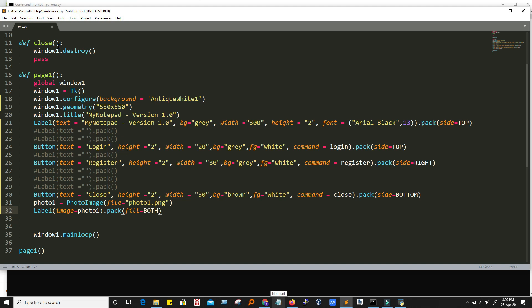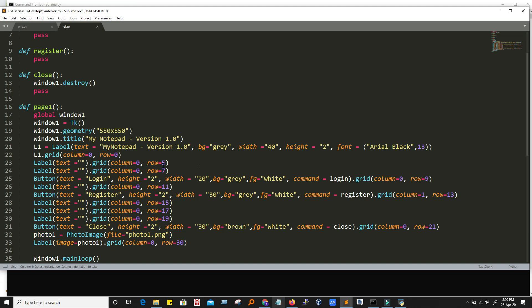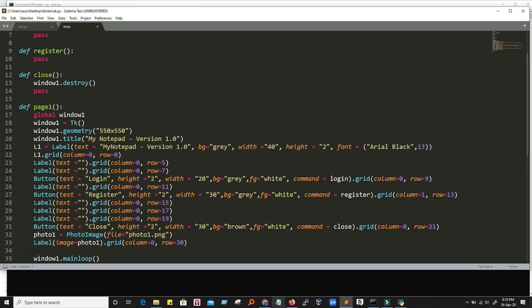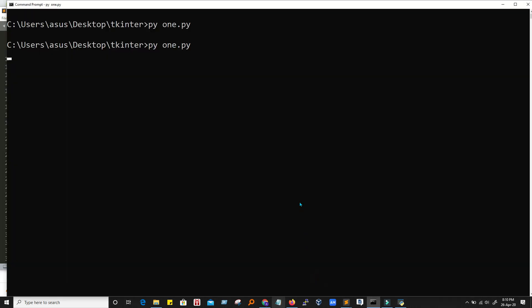Grid has more flexibility. We want to go to the particular column number, particular row number, then grid is very helpful. Otherwise, if we have to put things in a left or right or just to try to adjust things, then that is the pack. But grid has more functionality because it gives us flexibility. We can go to the particular row number, particular column number.